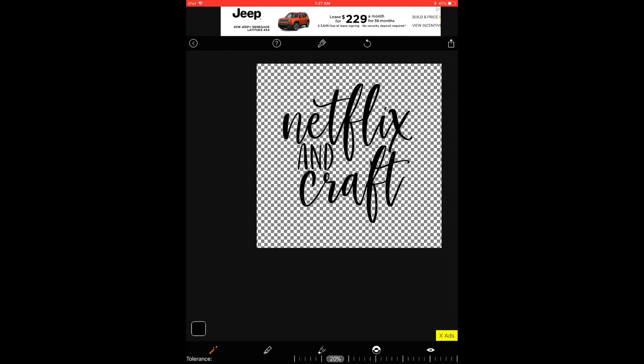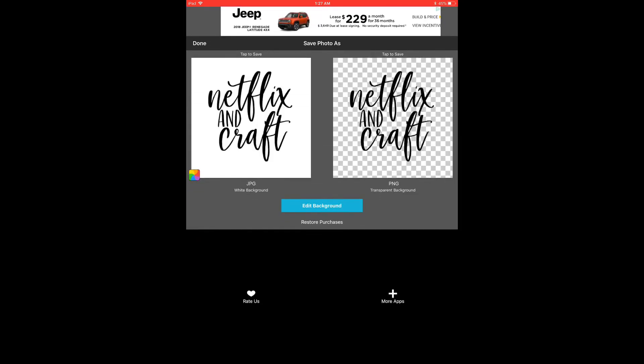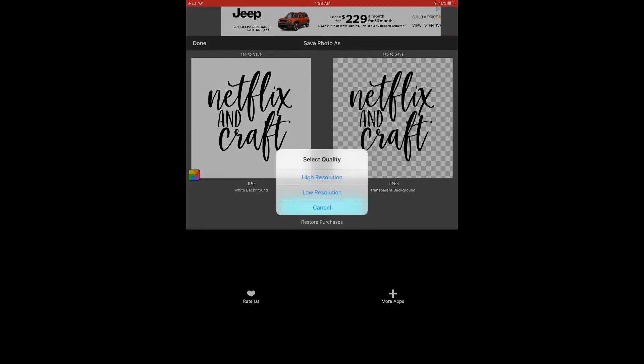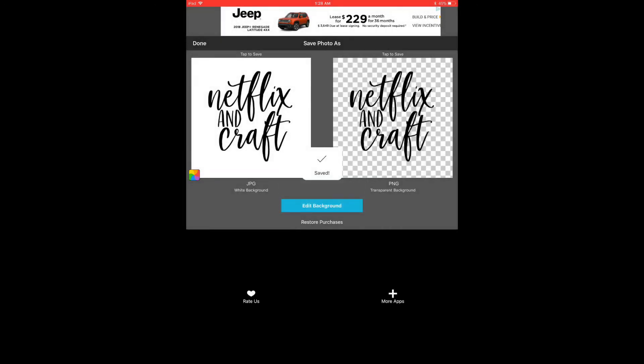So now I want to save this. So I'm going to click the box in the upper right corner and I want to save the PNG image with the transparent background. So I'm going to click on that and click high resolution.